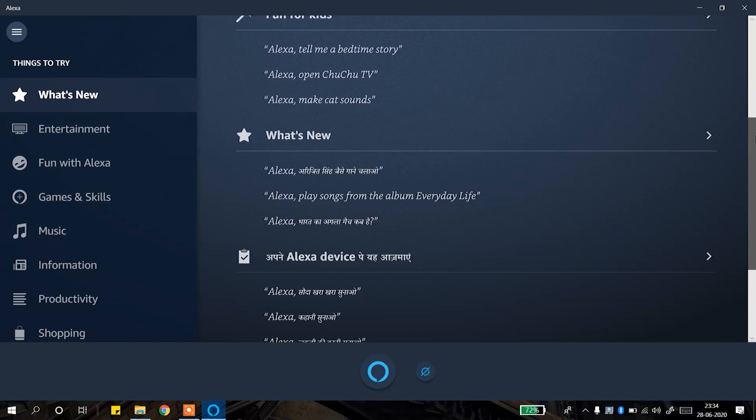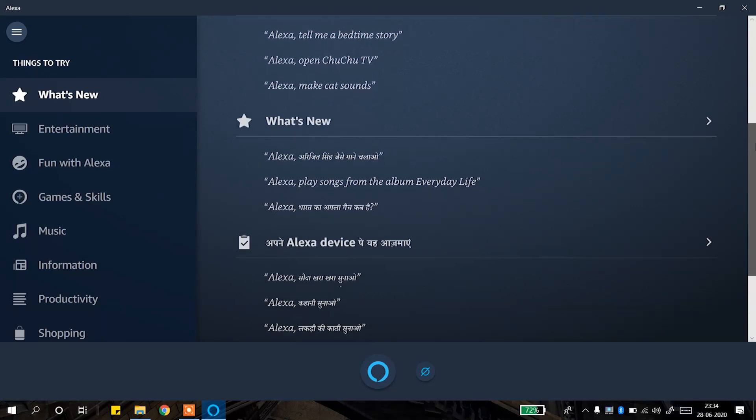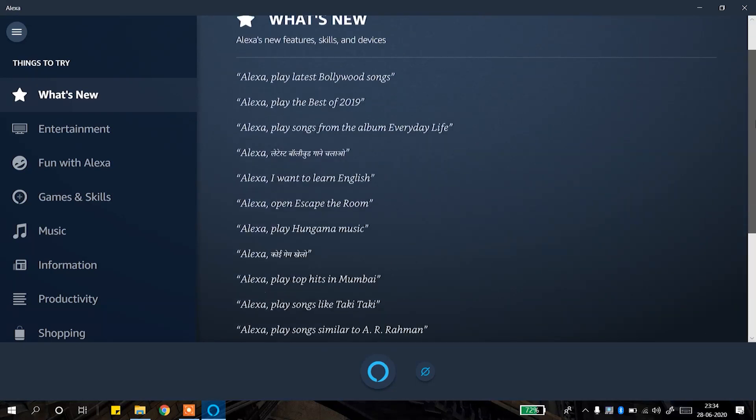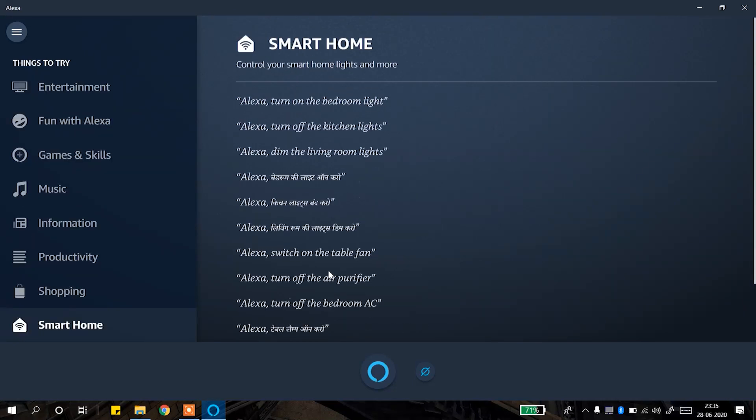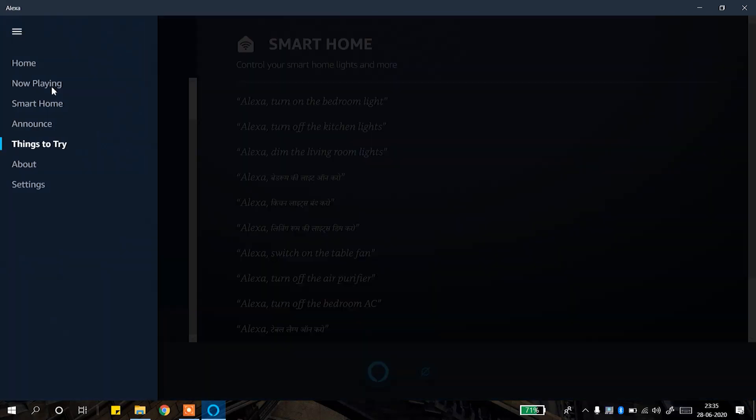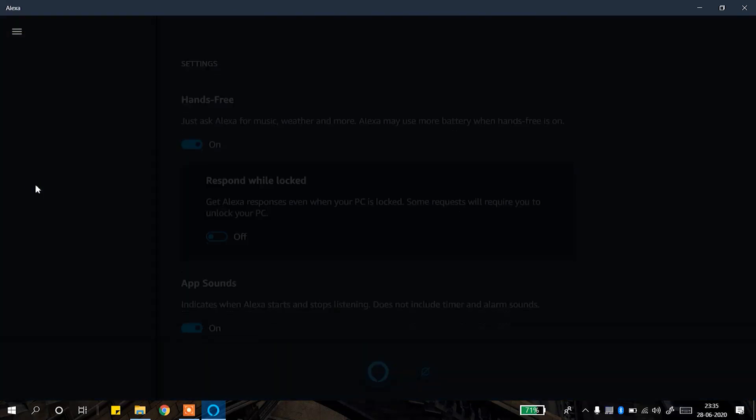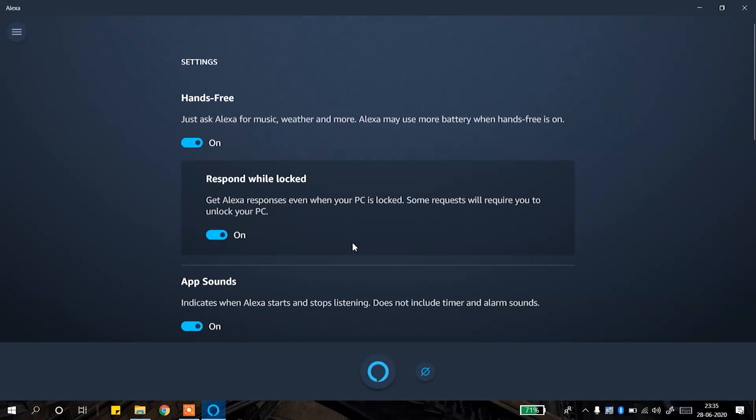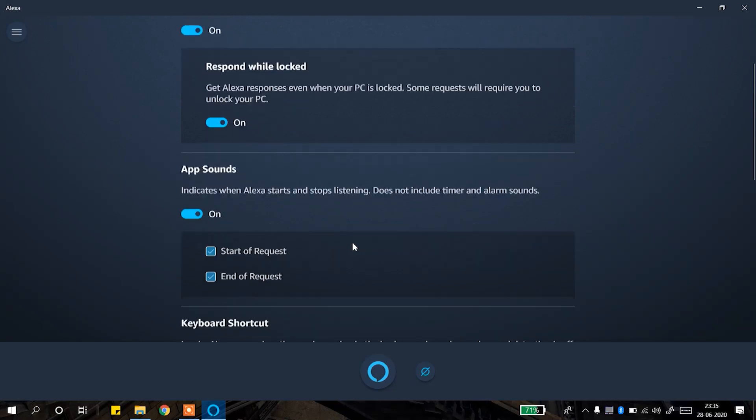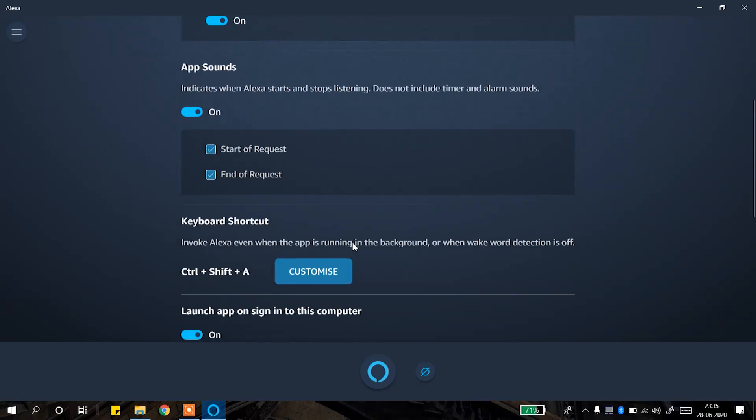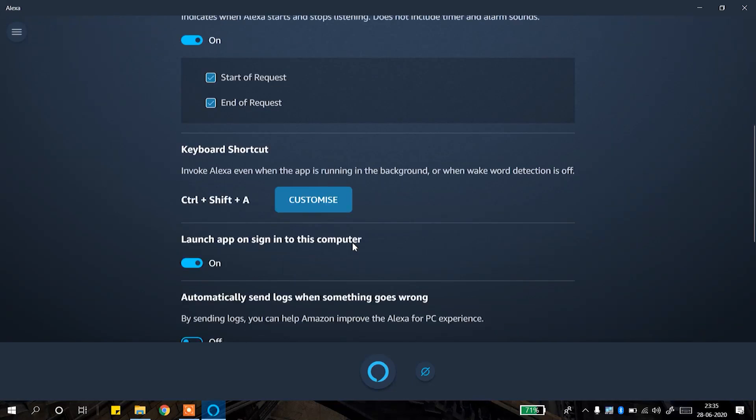There are many options for how you can interact and what you can do. For smart home devices which Alexa supports, you can access commands on the laptop. In settings, you can get hands-free mode and respond when locked option if you want to use it even when your lock screen is active. You can also define a shortcut key to open Alexa.